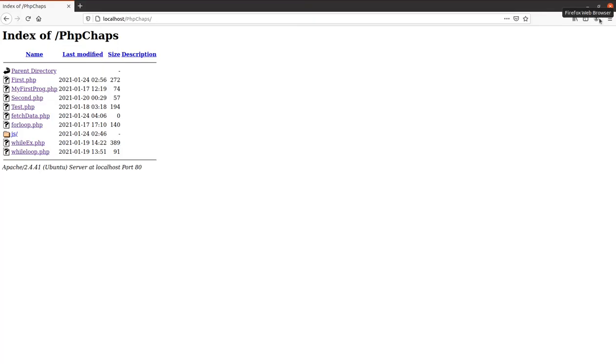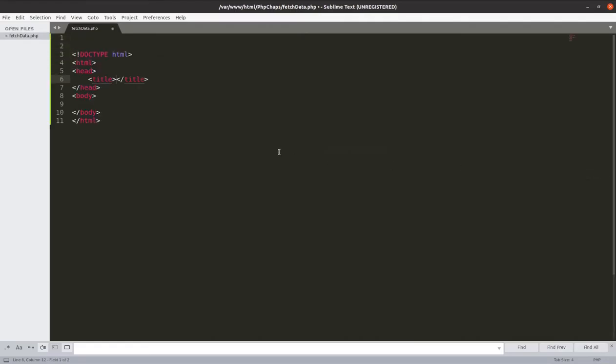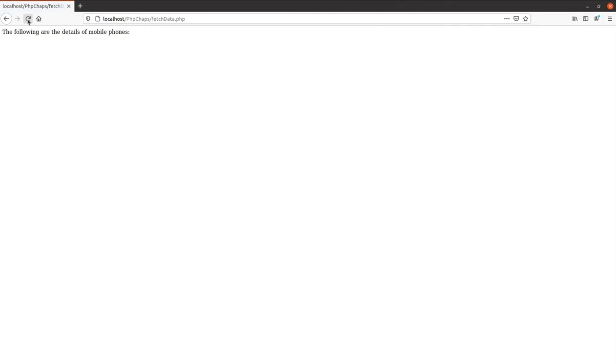Name of file is fetch_data. It is empty right now. Let us first open that file. Yes, fetch_data is there and I am trying to open it. Yes, the file is open. Nothing is getting displayed because we have not written any code.